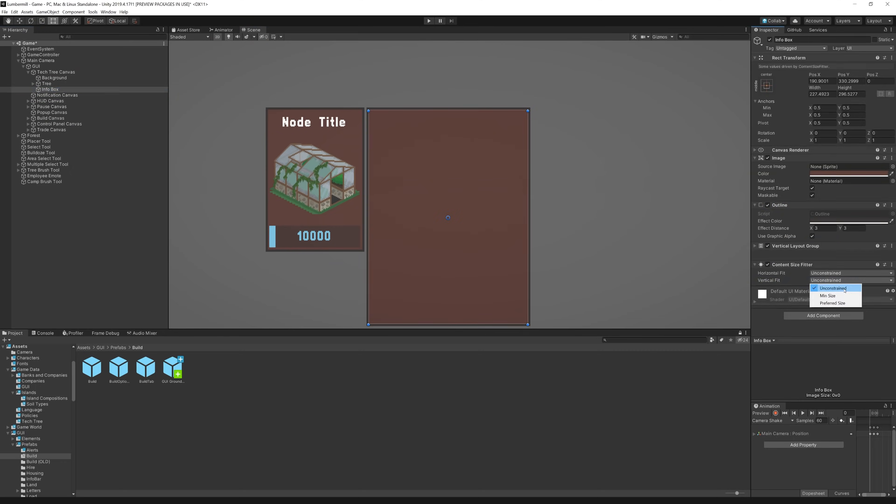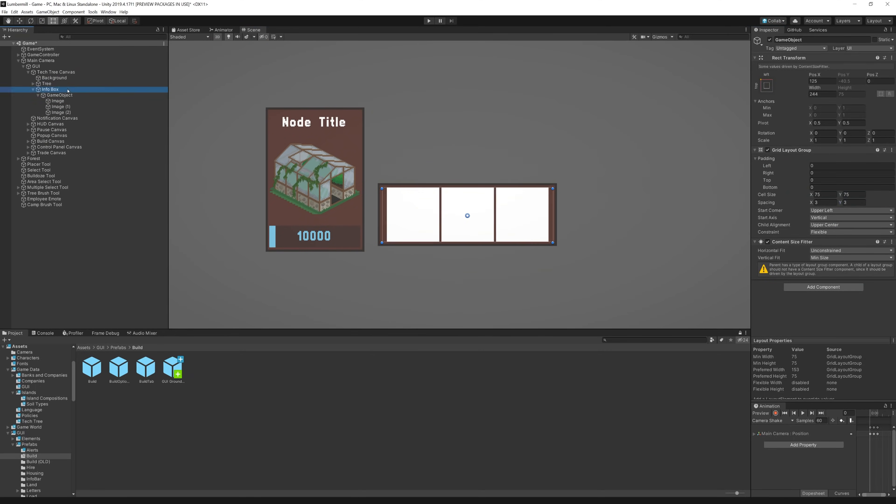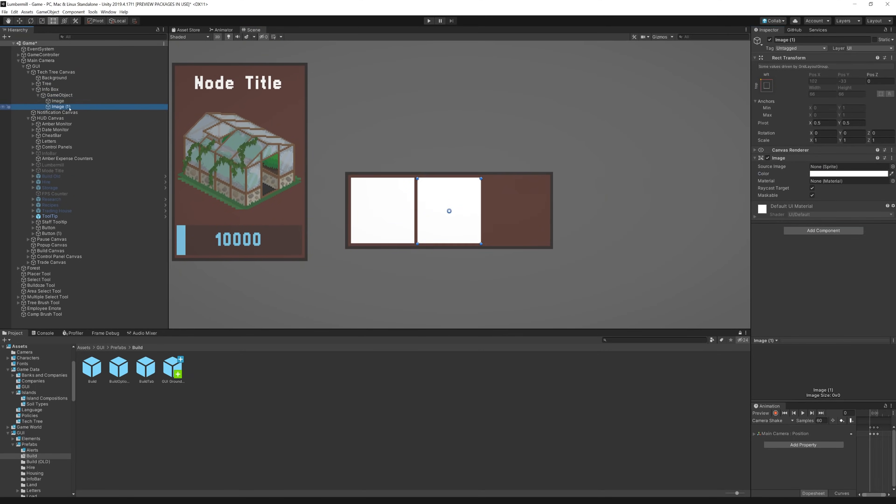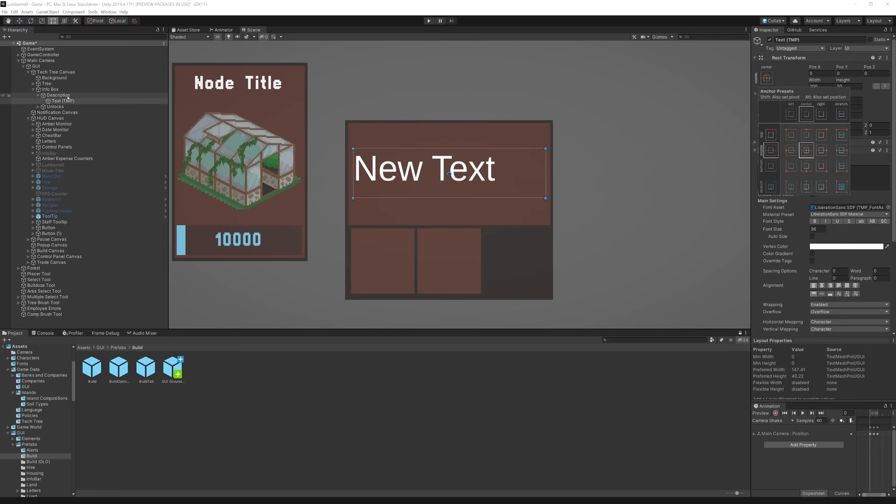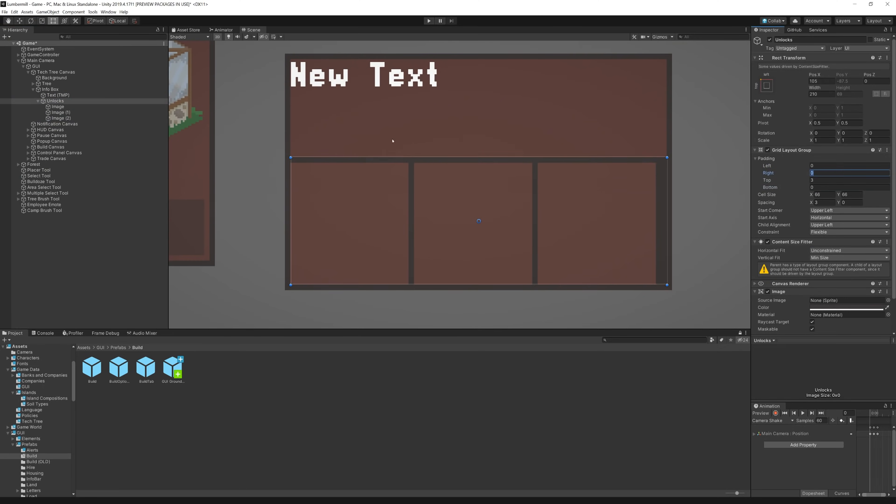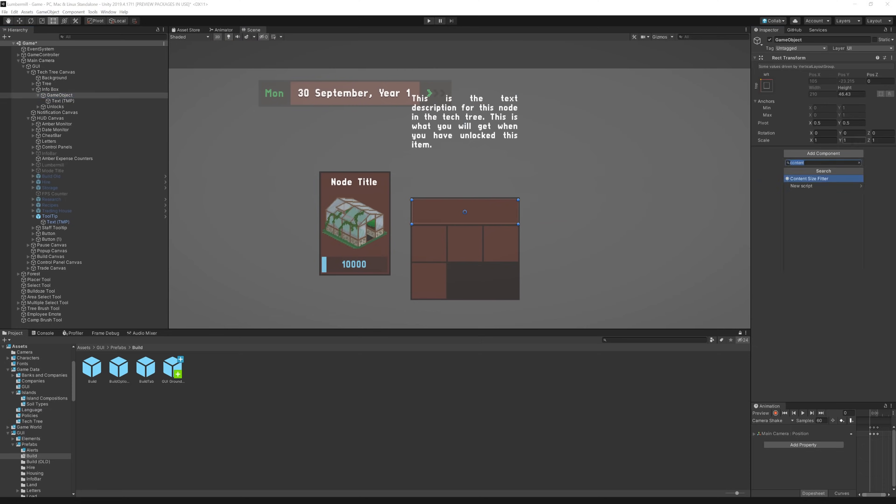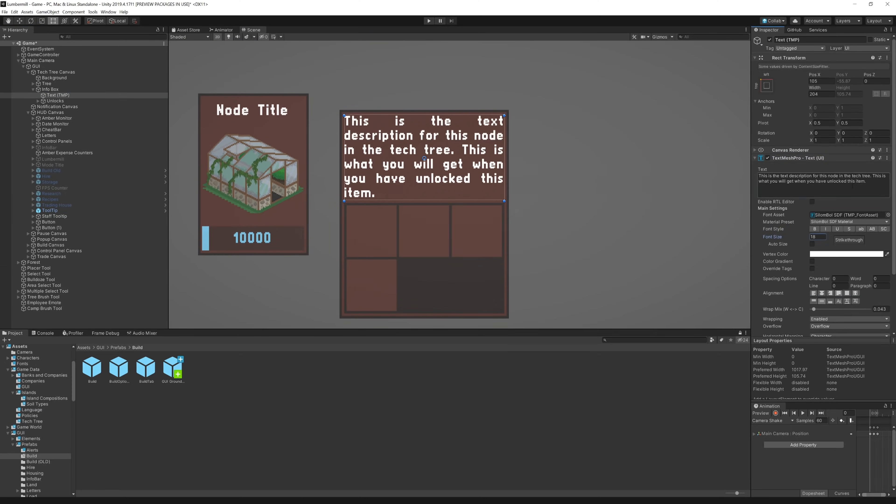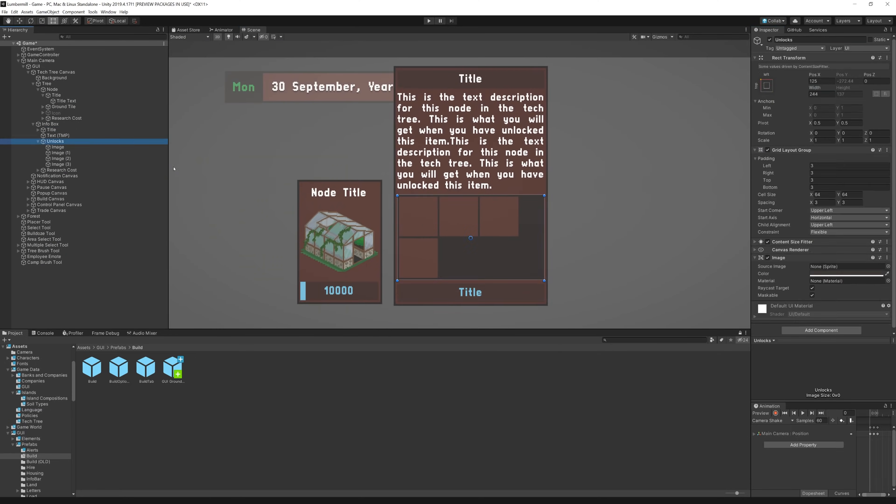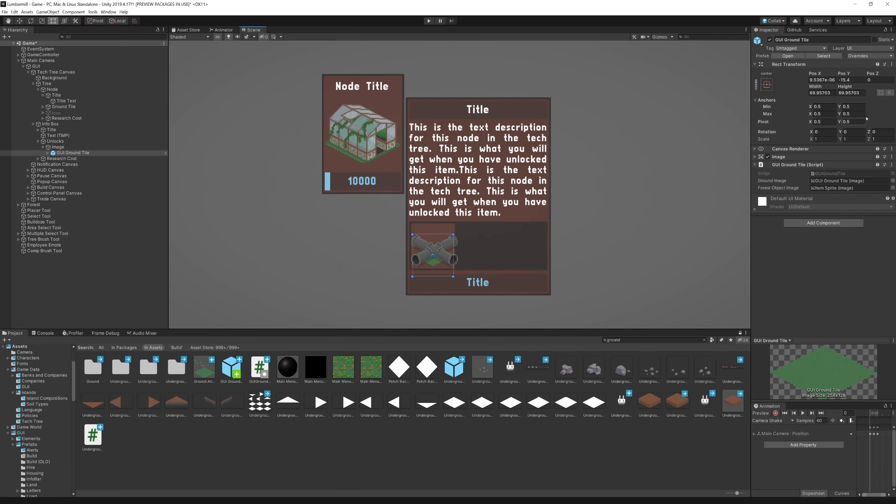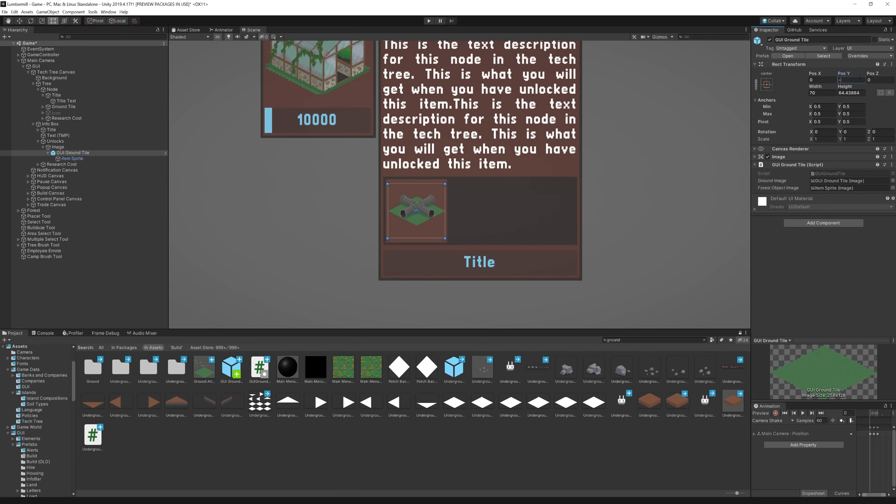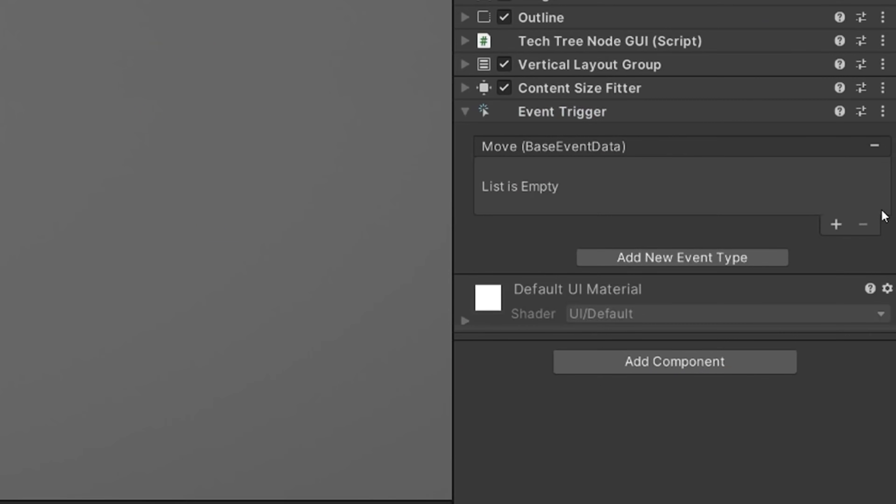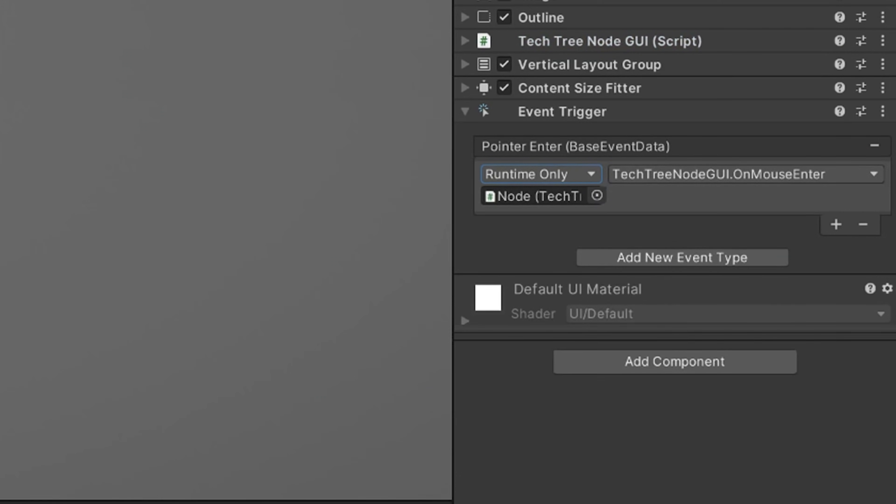Another key part of this interface is the information box, which displays next to nodes when you hover over them. This gives all of the detailed information about the node. A text description of the node, and a list of all the items that are unlocked. All of this data is grabbed from the Xnode graph, and laid out nicely in this interface. I added mouse events to the nodes, which will update the infobox on mouseover.